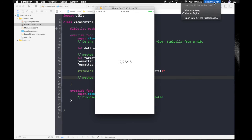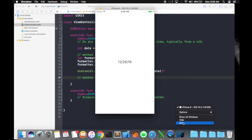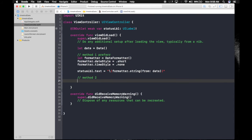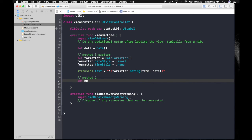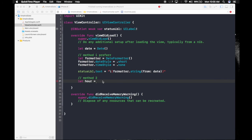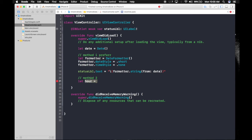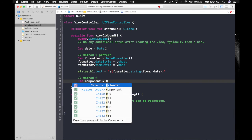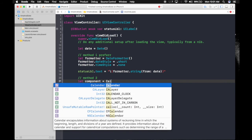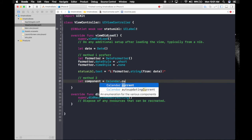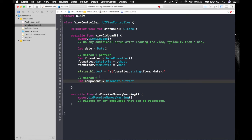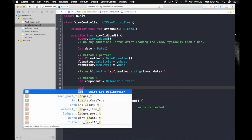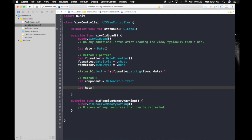We use the same date but we use something else. First we need a component. It will be let calendar equals Calendar.current. Now we can use this to fetch our date, time, minutes, anything. First, let's get hour equals to calendar.component. Let's rename it to calendar so it will be easier to use.